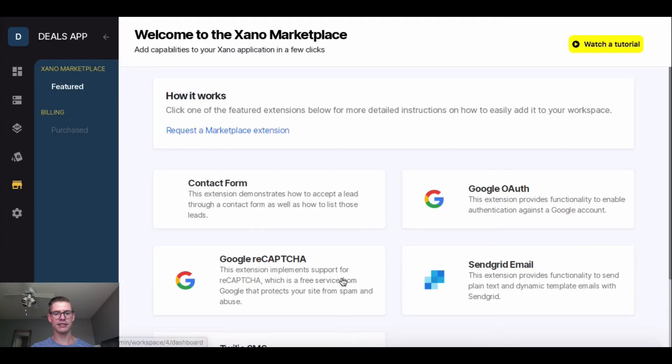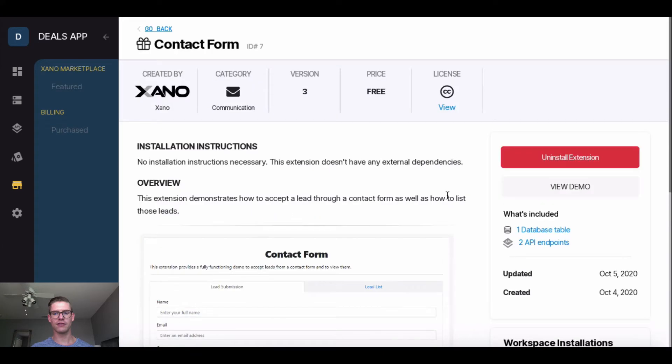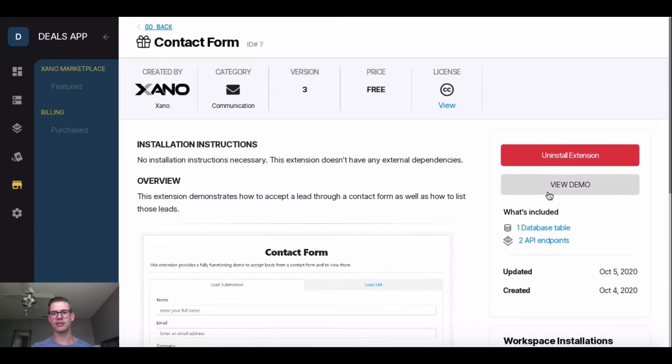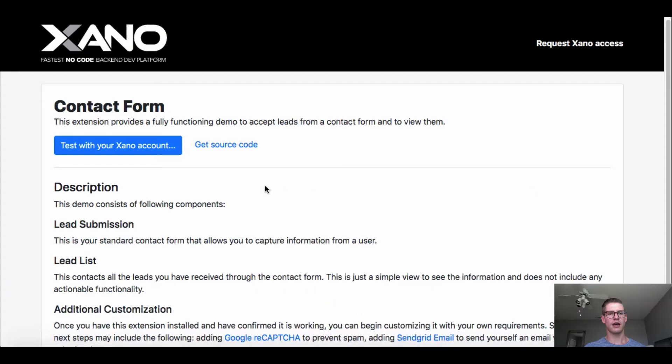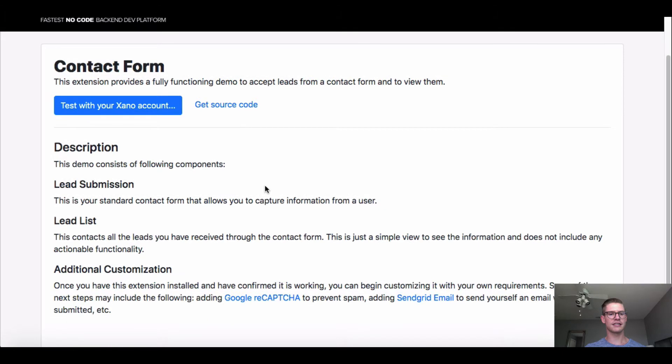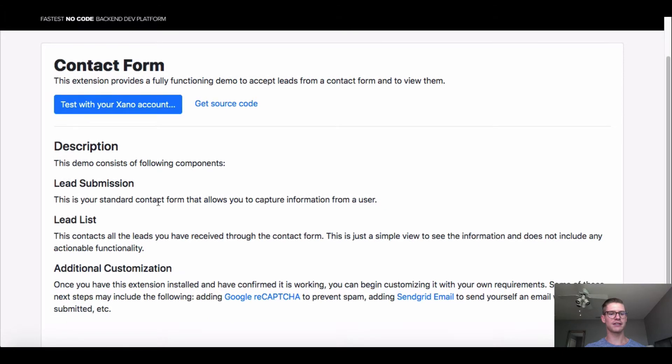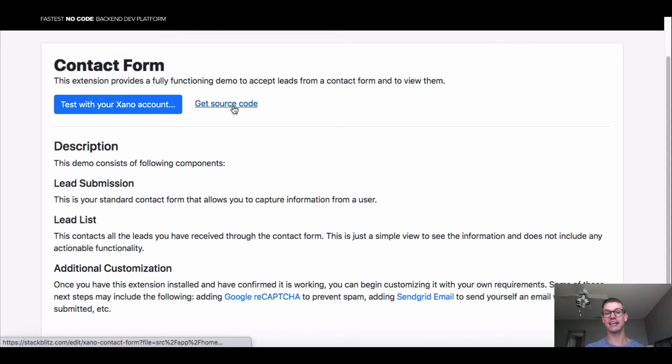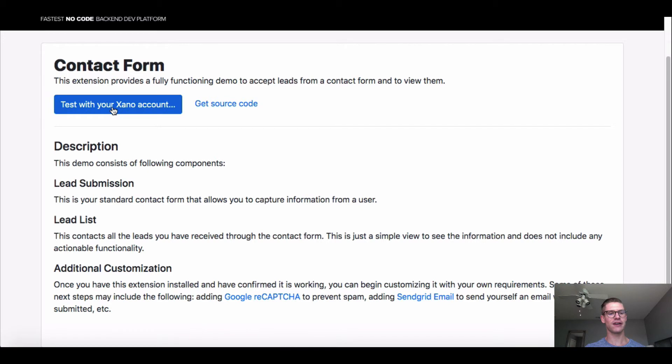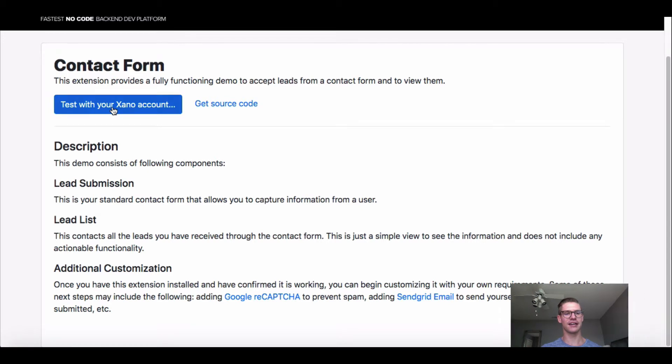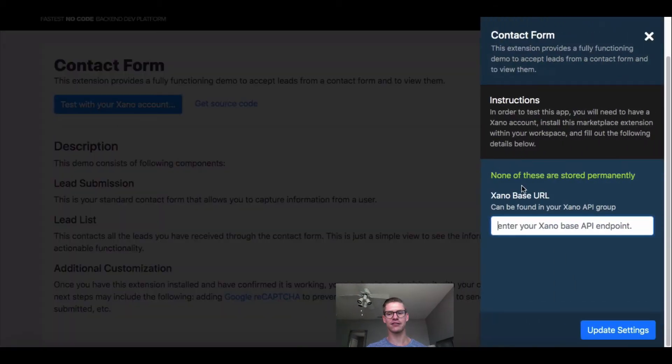So back to the Marketplace and into Contact Form. Now I'm just going to hit View Demo, and once this demo opens up, you can see there's some information here about the demo. We can test it out, which is actually using the demo, and on the right side here, we can get the source code, which is very helpful.